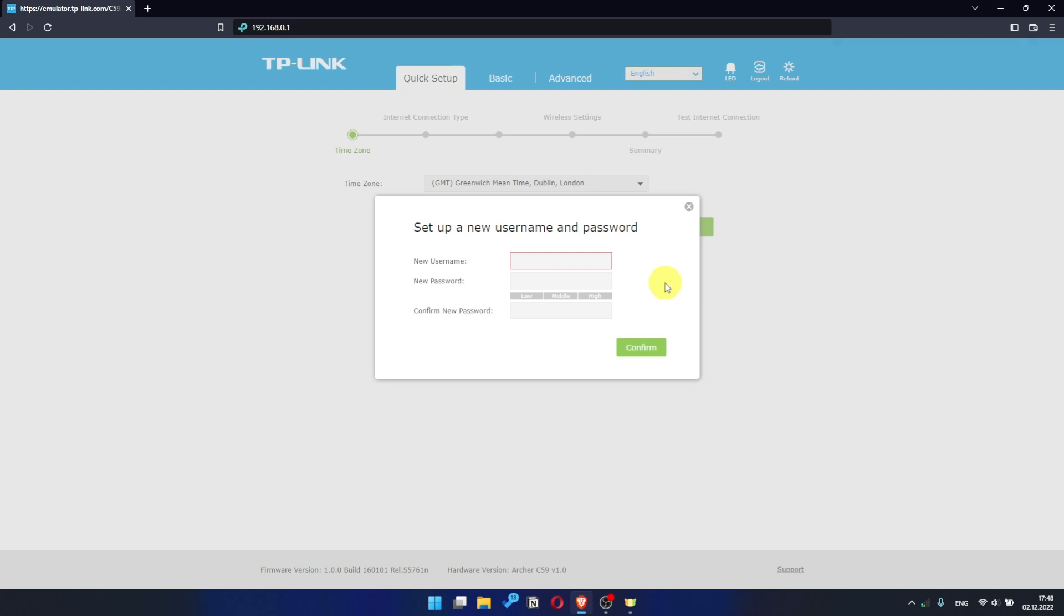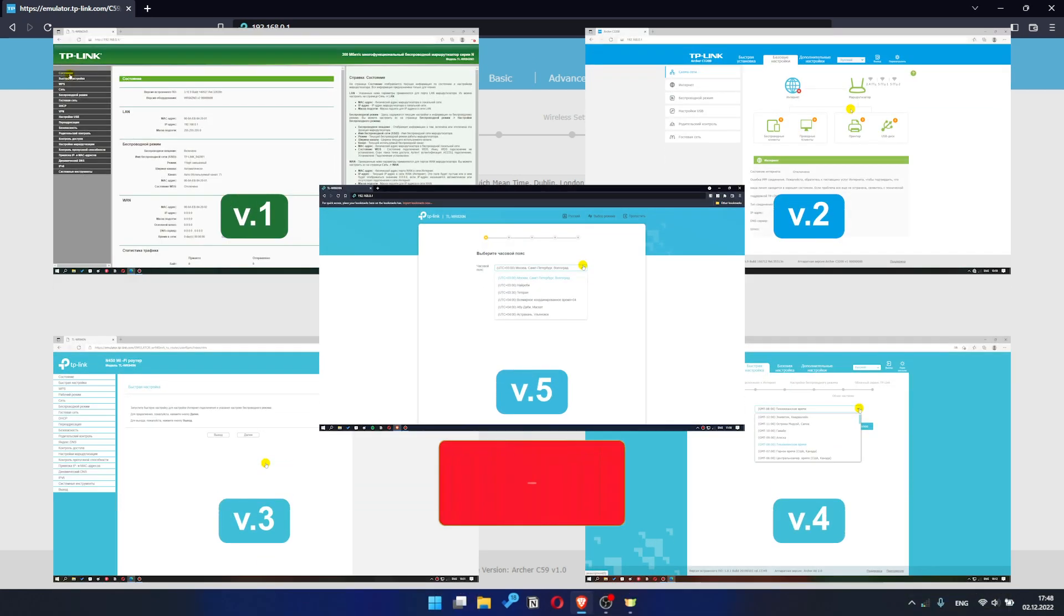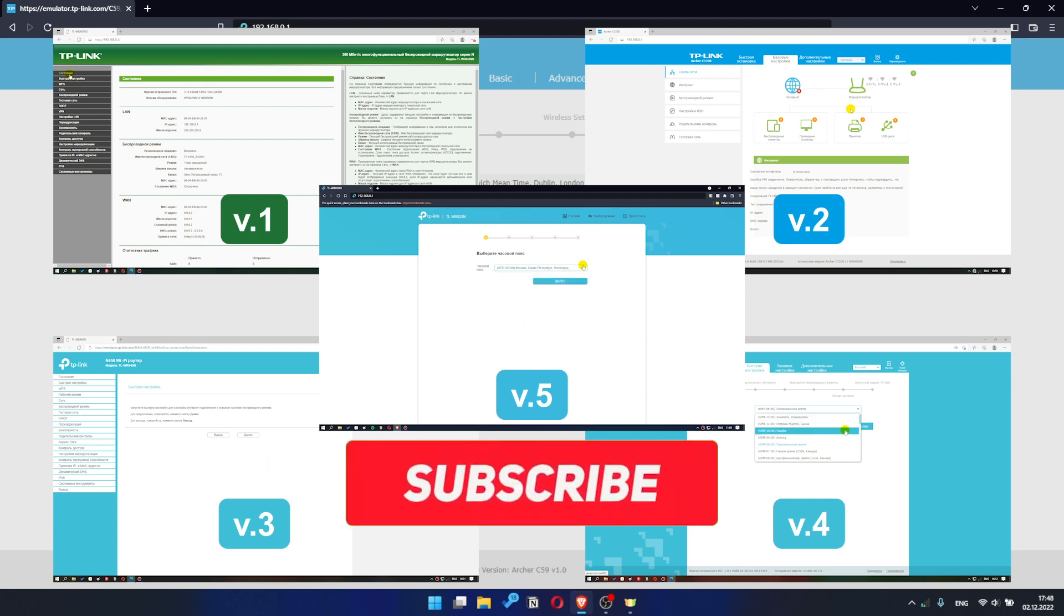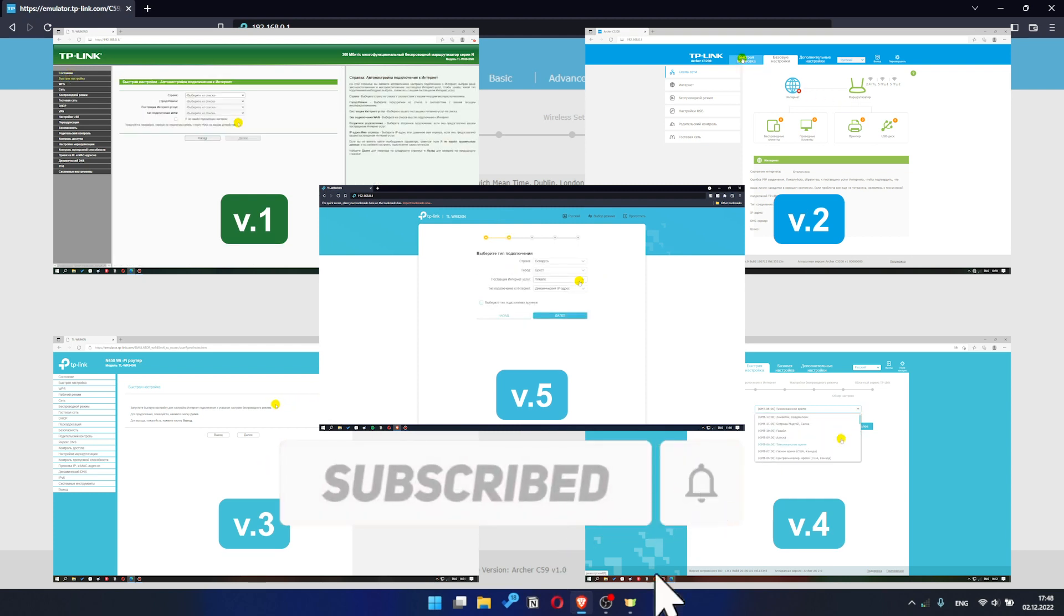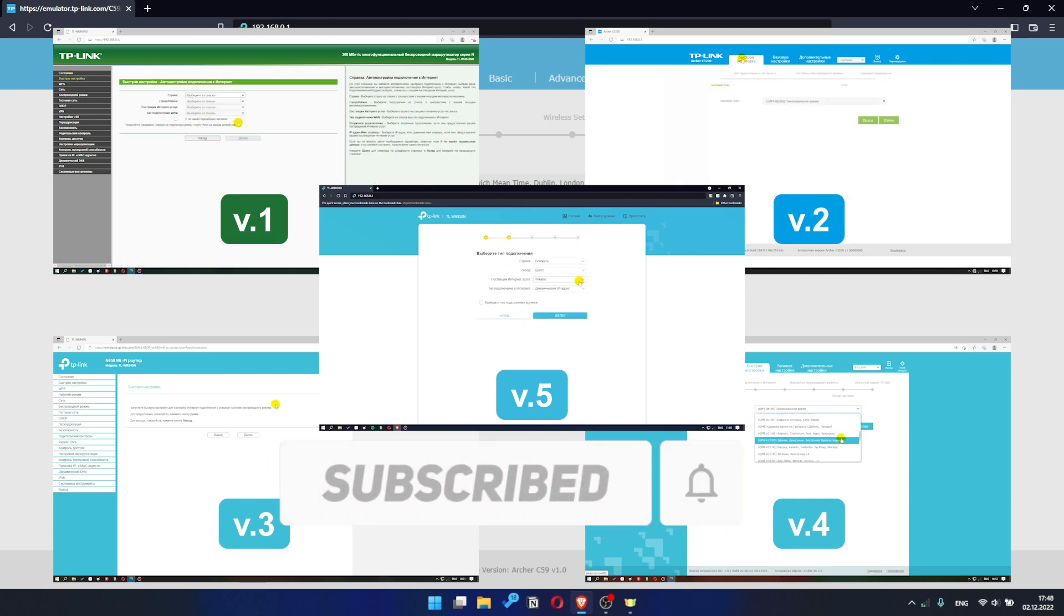If your router settings panel looks not like mine, it means that your router has a different version of firmware. I recorded a video for each type of firmware. All links are in the description down below.